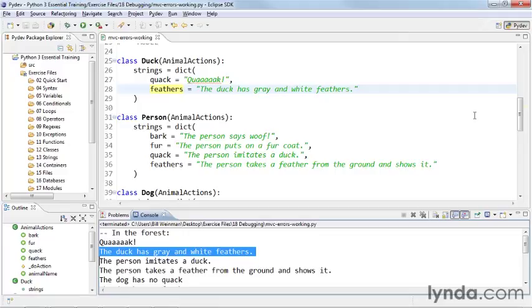But the methodology is to go through the execution of the code and to look at all of the pieces that are supposed to fit together and try and find that piece that's not fitting together the way that it's supposed to.